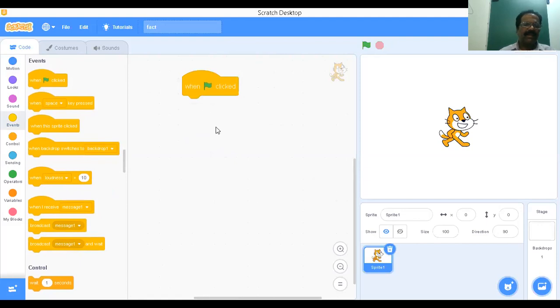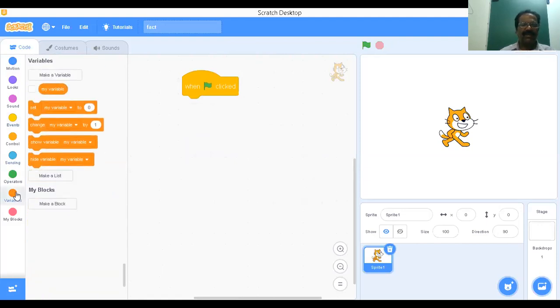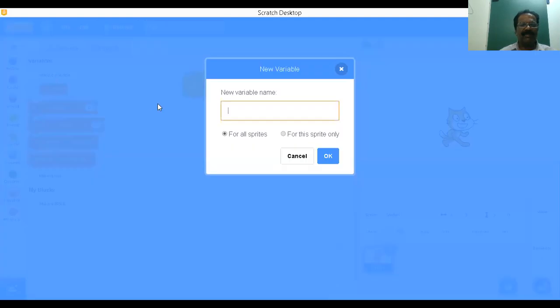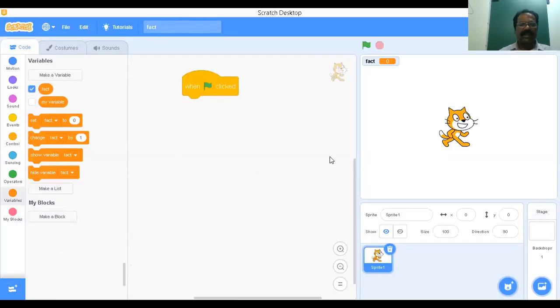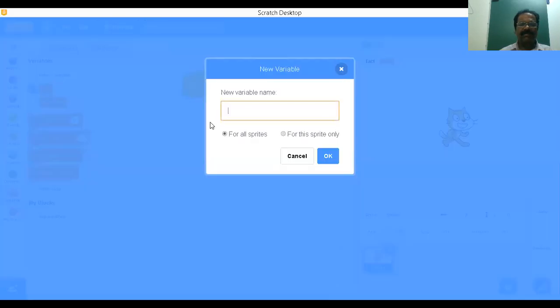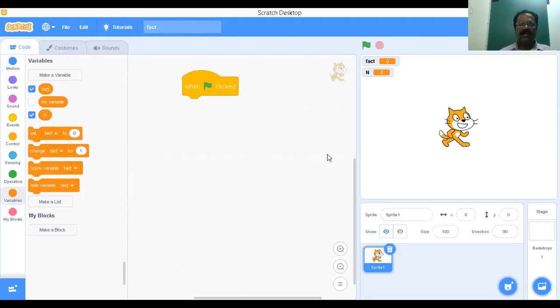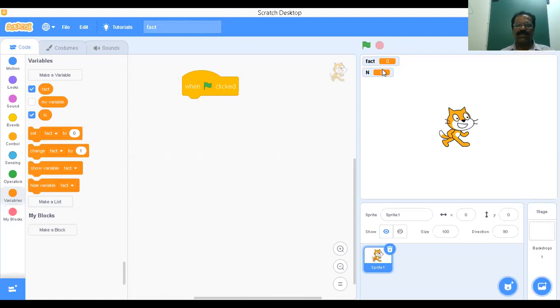Then I need two variables. I'm going to define those variables - make a variable. One variable is fact. Let it be fact. Then I need one more variable called n. The n may be anything. It can give any value. Initially, fact contains 0 and n contains 0. These are the two memory locations.